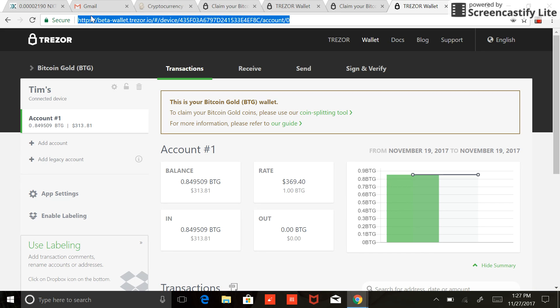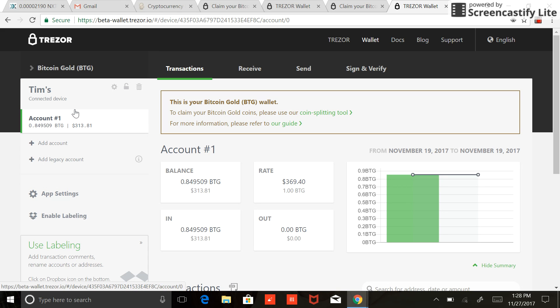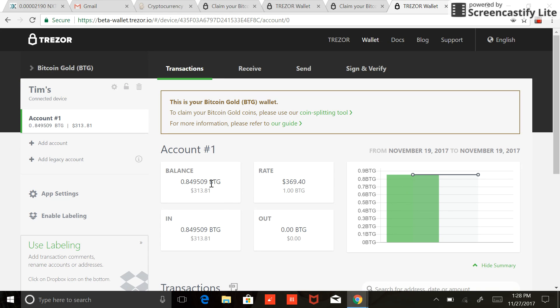So first thing you'll want to make sure is that you're actually in your Bitcoin Gold account. Once you're there, when your screen first comes up, your balances will say zero. Like I said, I just went through and did this. This is actually my dad's Trezor, so it looks like he's been setting a little aside. But normally when this loads, it'll say zero for your amounts.